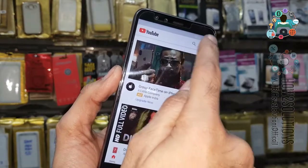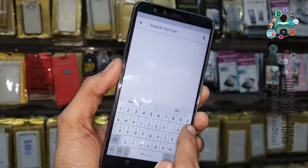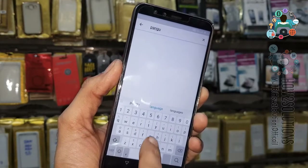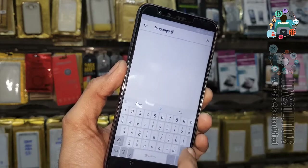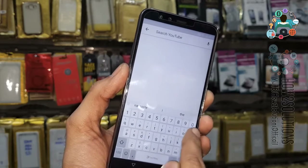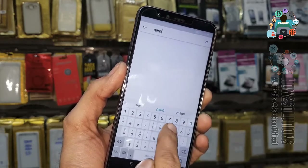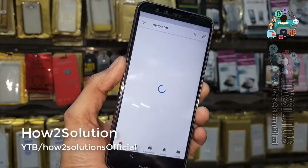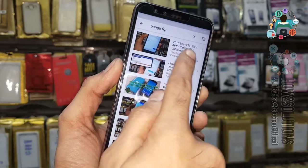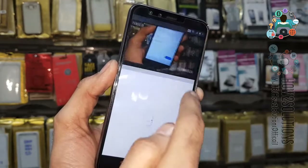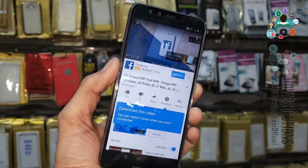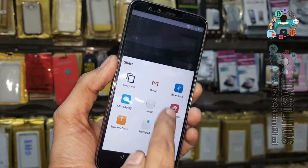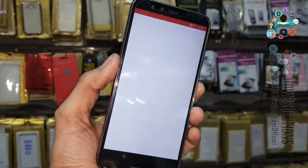Now you have to search here. Search for 'Pangu FRP' and click on any video. Open the description, then click the share button and open Gmail.